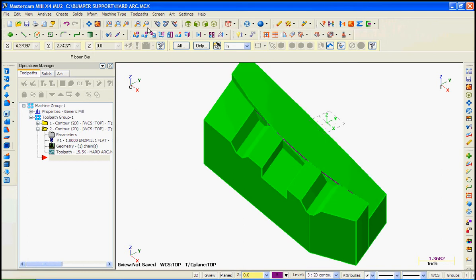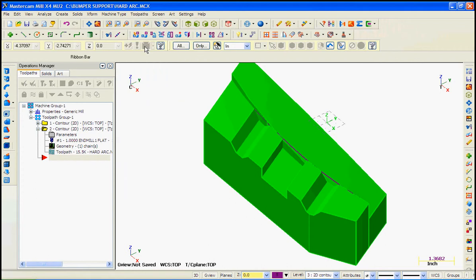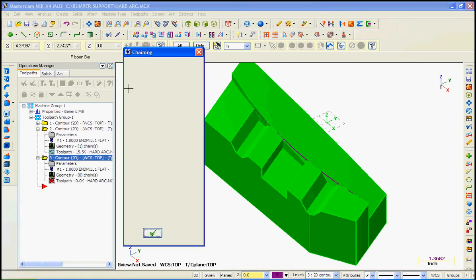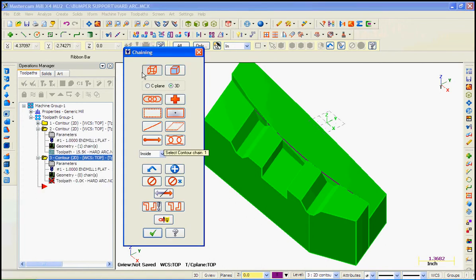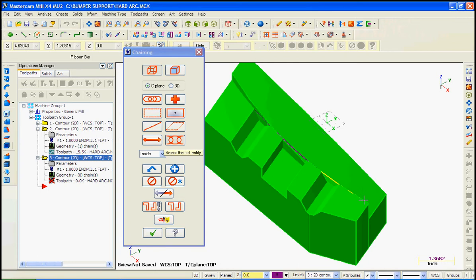To do that, once again, select Toolpath Contour. This time, use partial chaining in the construction plane. And we still have the color mask enabled, so we can choose this purple line or curve up to here. So we're just going to chain this half.